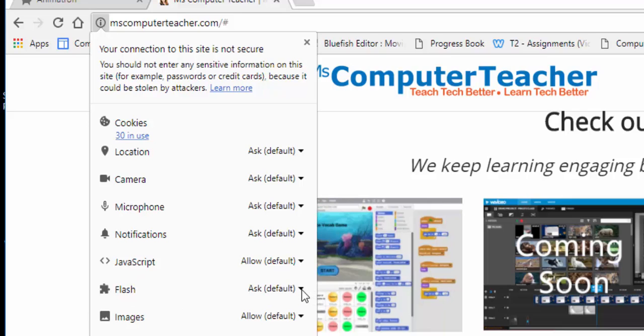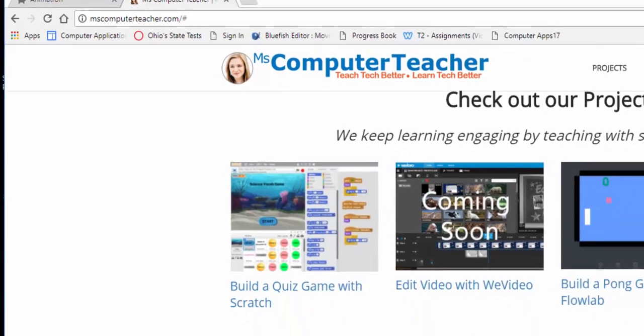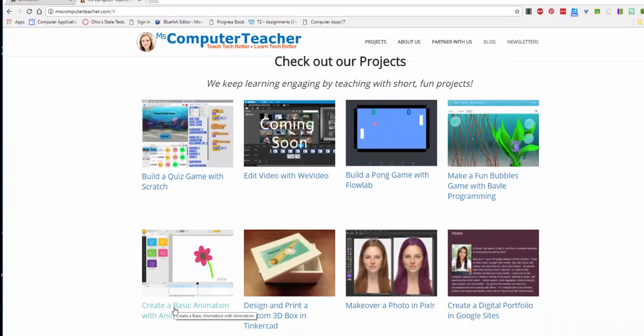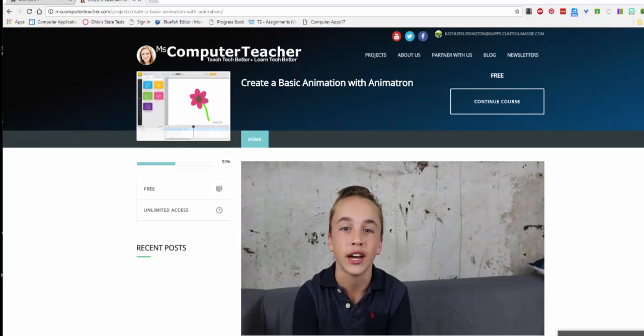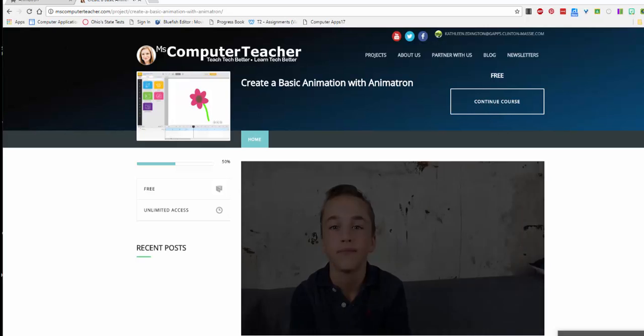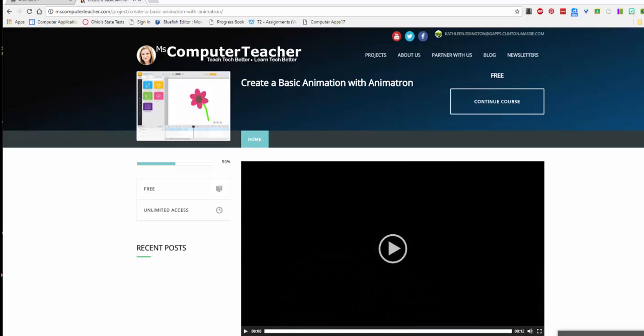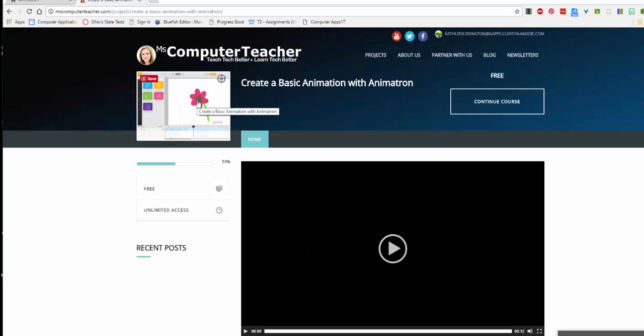But anyway, you're going to come down to create a basic animation with Animatron. Okay, so a video just played with a boy explaining what you're going to have as your finished product, but it's going to be this flower—an animated flower. So come up here and click, I think, start course.